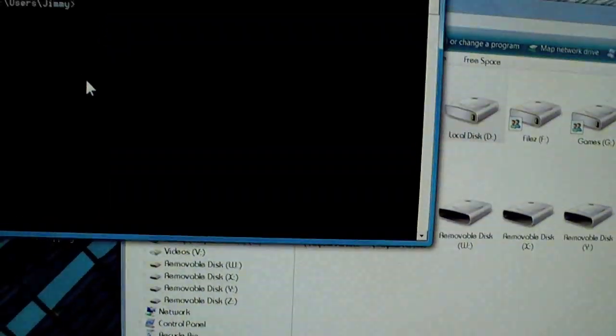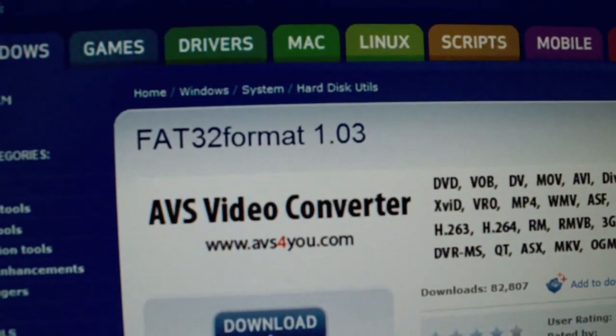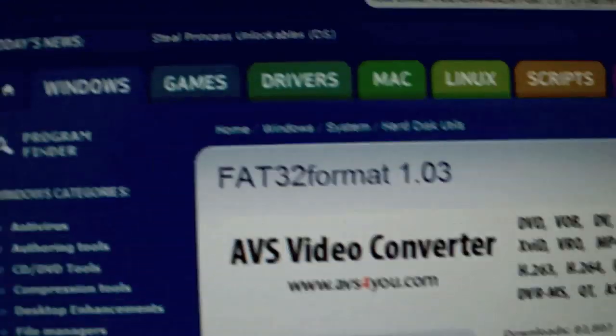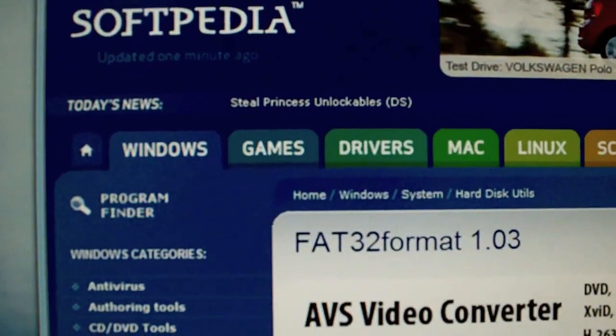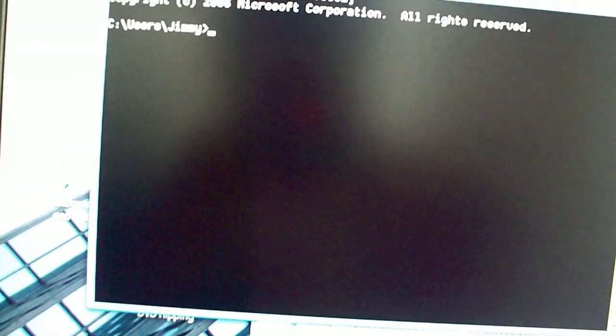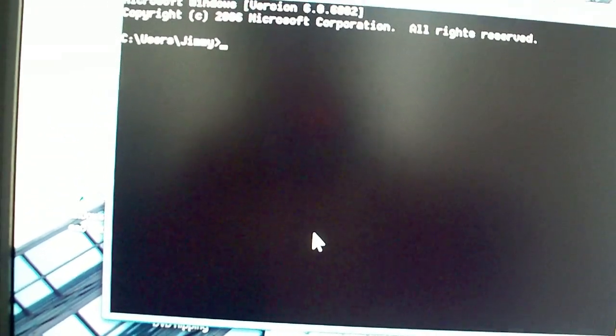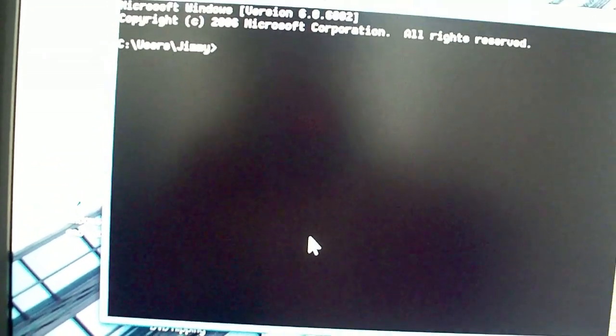So what you do is, I use this tool called FAT32Format. You can get it from Softpedia. It's a command line based utility. What you want to do is copy that FAT32Format.exe into your C-Windows folder.